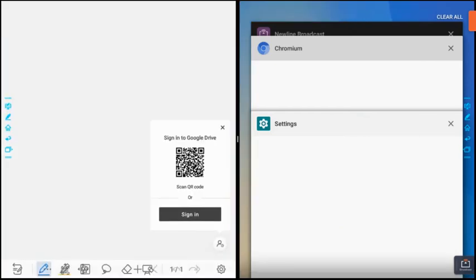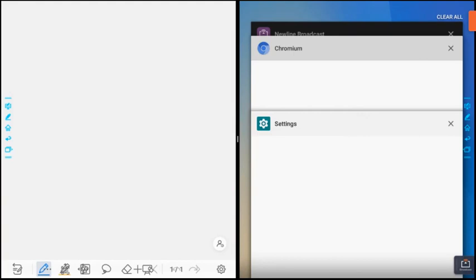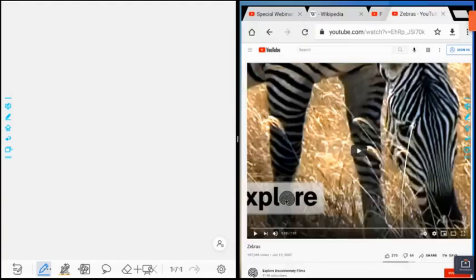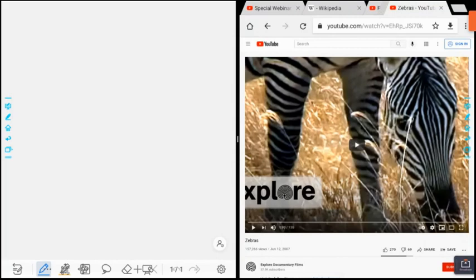Now I need to choose which application I want. I touch chromium once and it pulls up what we've been looking at.